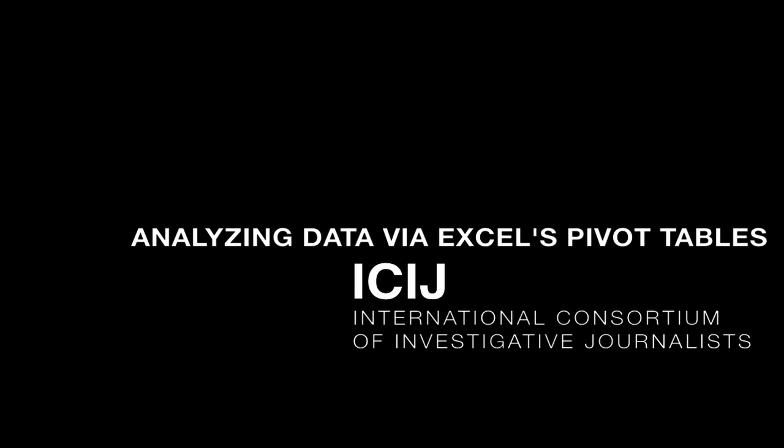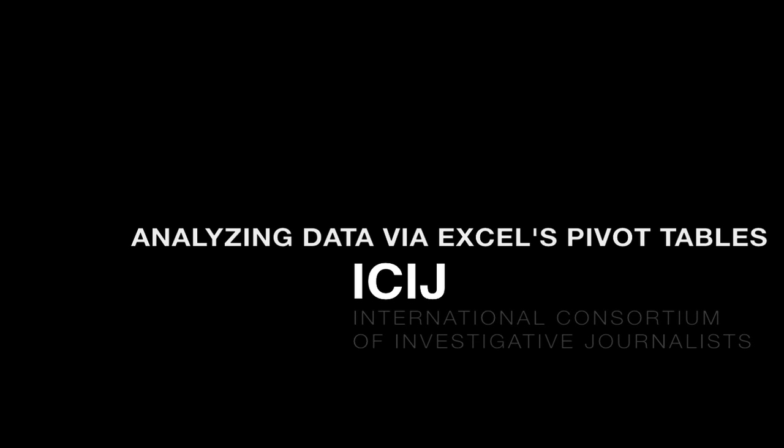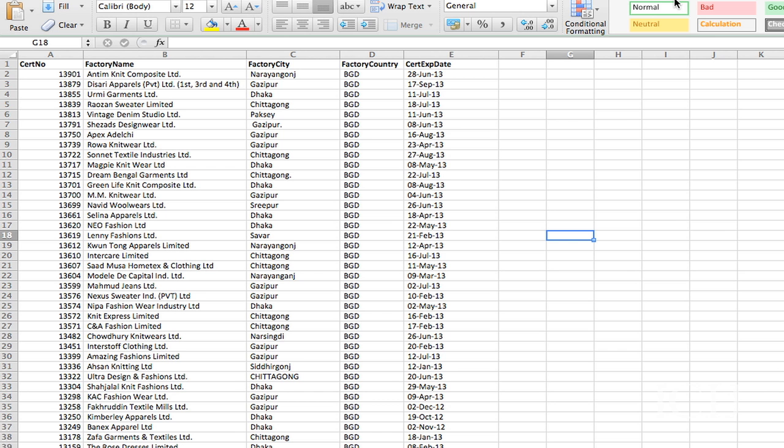Hi. I'm going to show you how to use pivot tables in Excel. I use these a lot when I'm looking at big data sets to find out who are the big players, what are the places I should be focusing on.